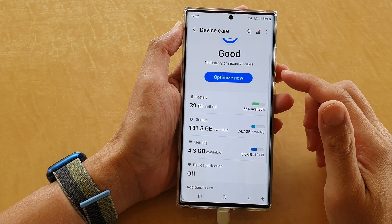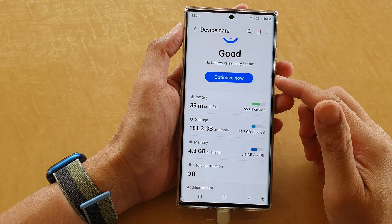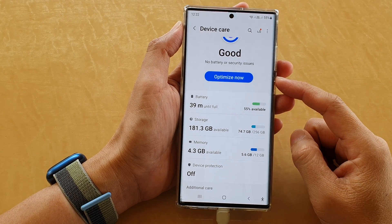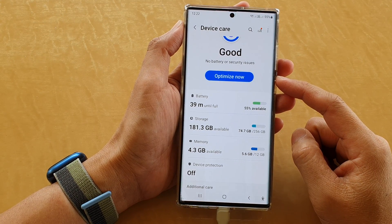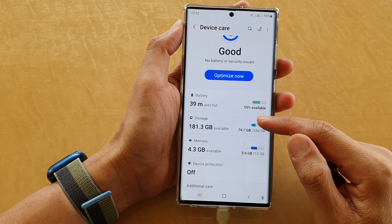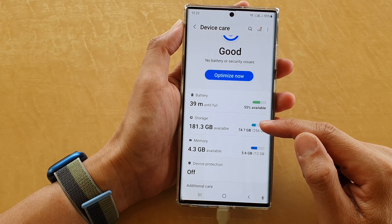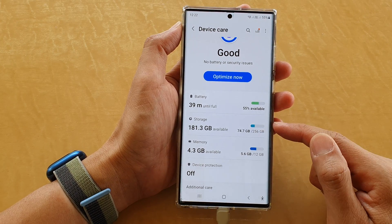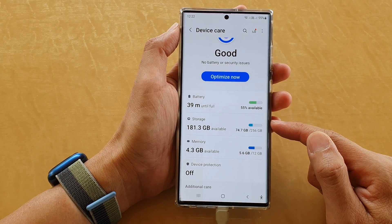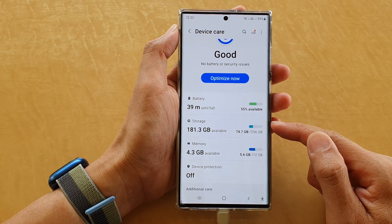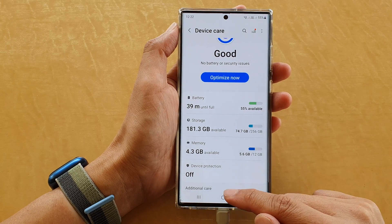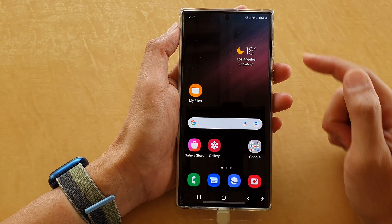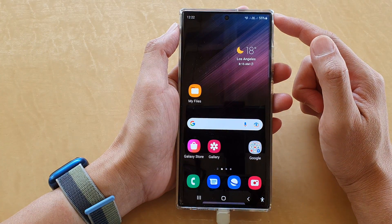Hey guys, in this video we're going to take a look at how you can check to see how much storage space you have left on a Samsung Galaxy S22 series. First, tap on the home button to go back to the home screen.